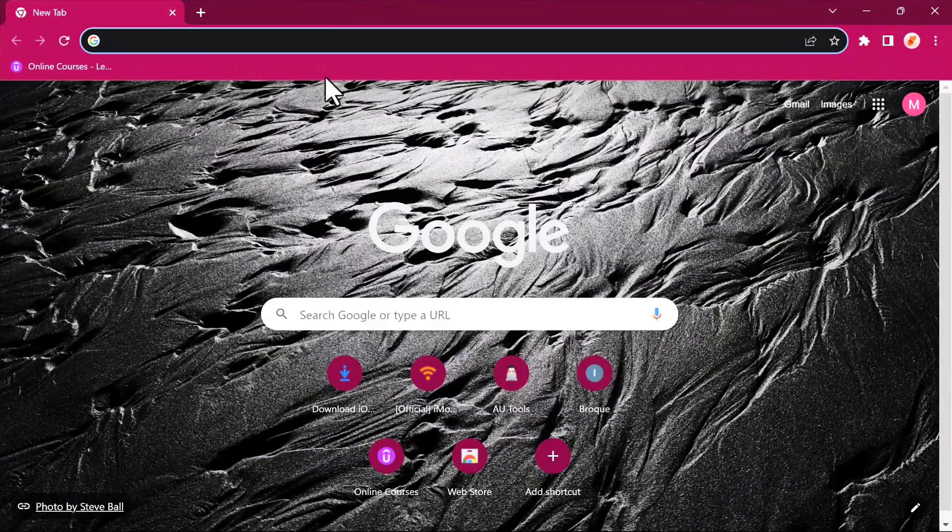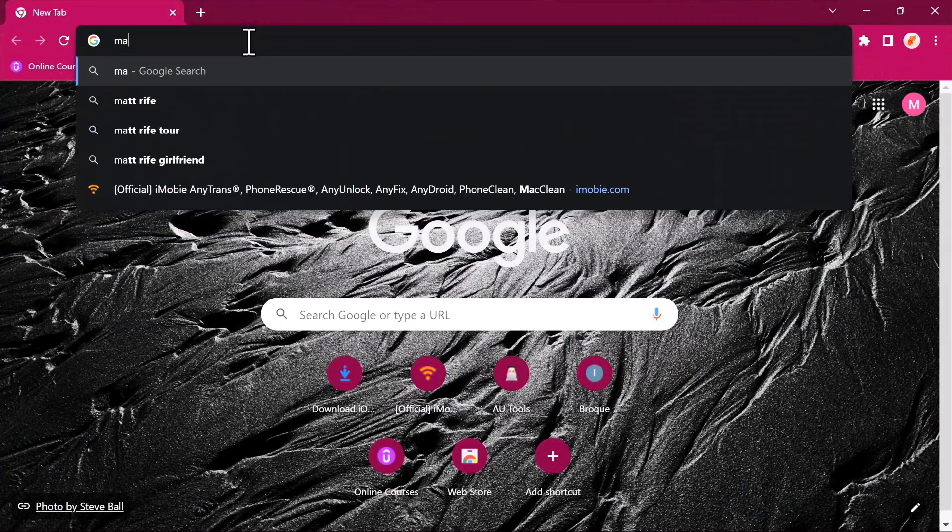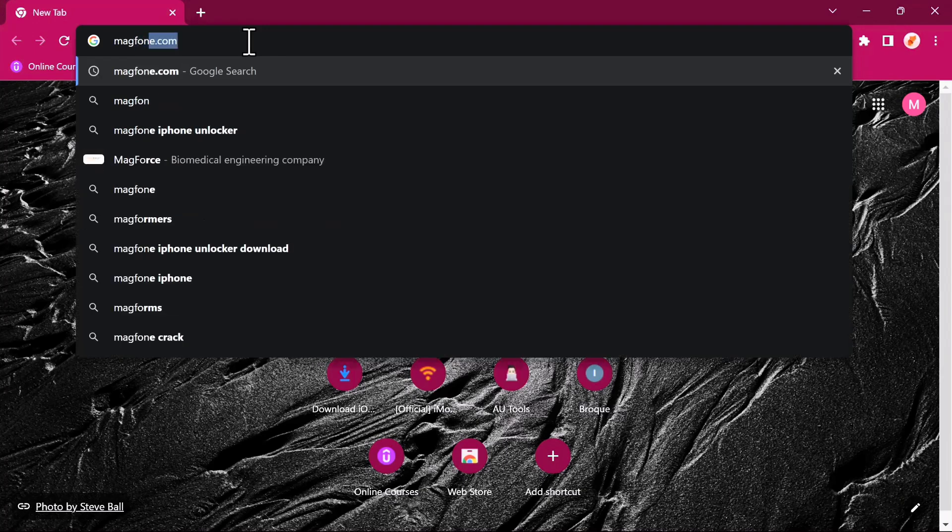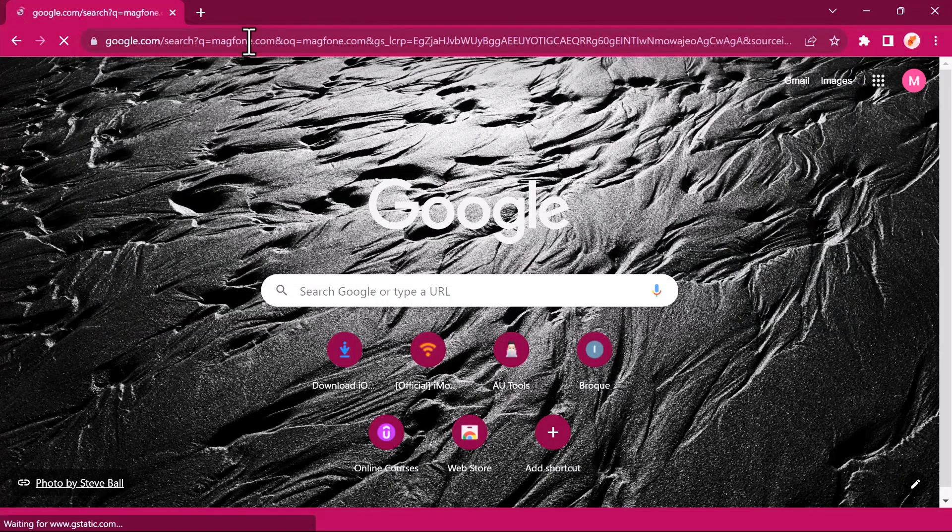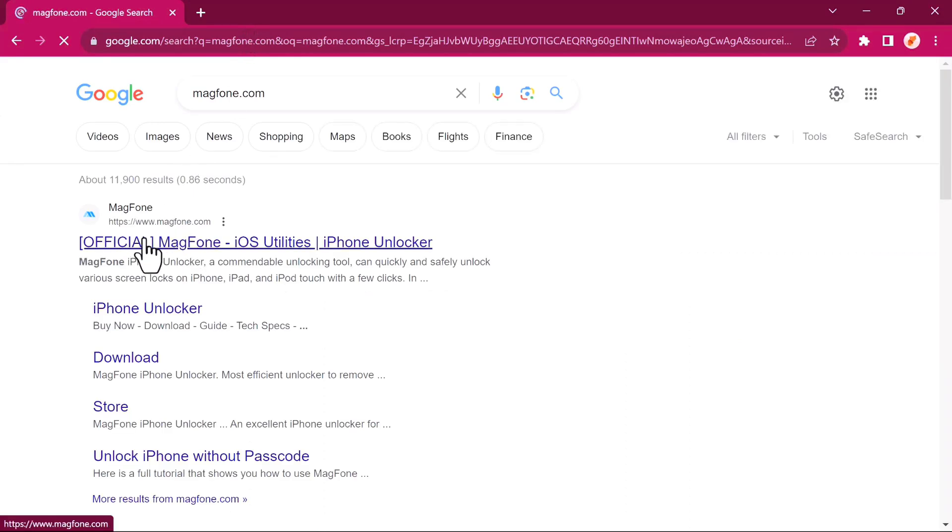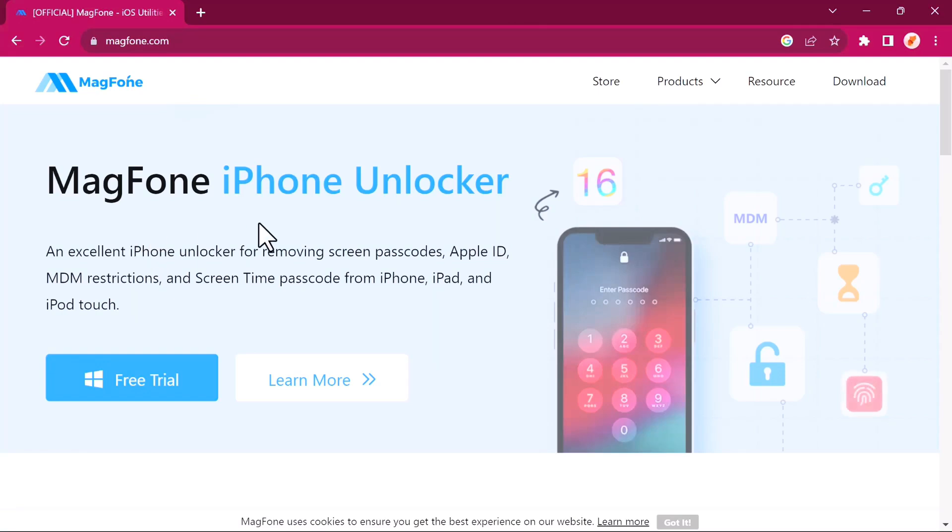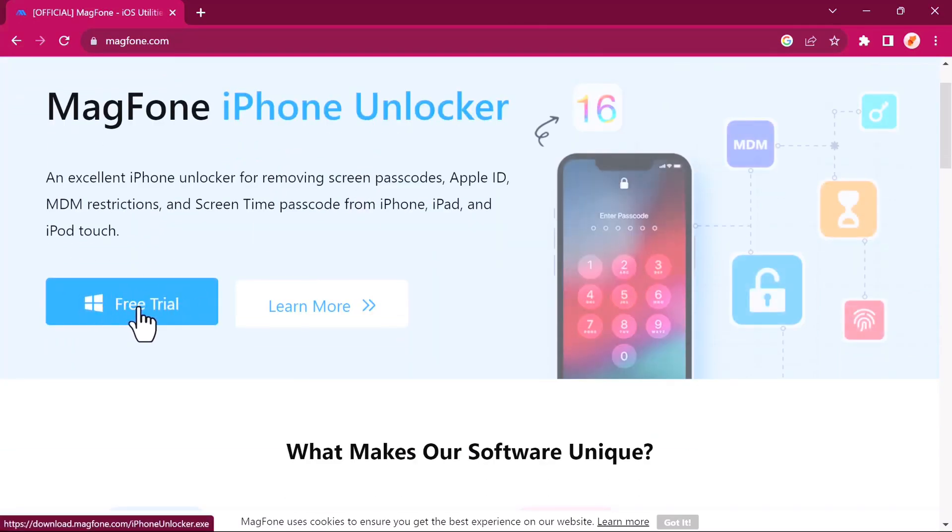To download this software, open your browser and search for magfone.com, or you can go ahead and click the link in the description below directly to download the software. So this is the first link that appears, the official website. You just click on that. So once you are on the website, this is the tool. You click on the free trial. That's the first thing you see, the MagFone iPhone Unlocker. So you just click on the free trial to download the tool.